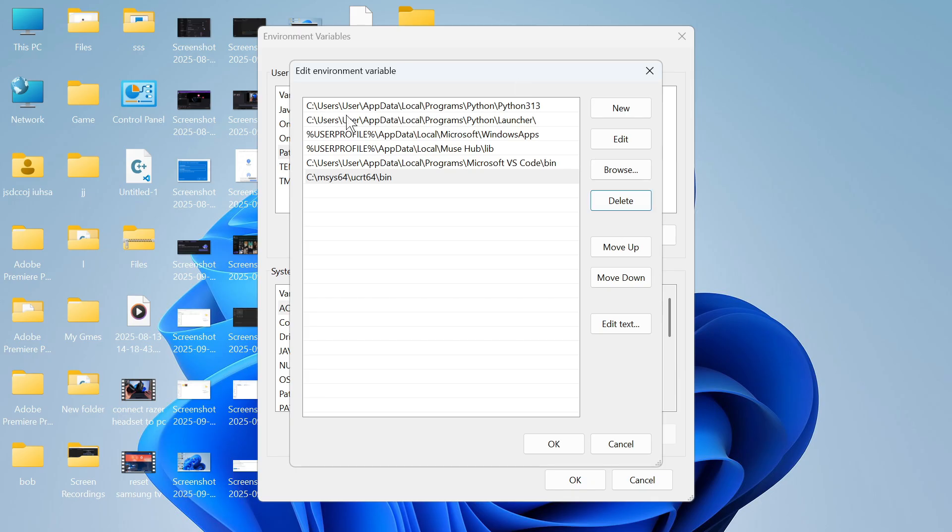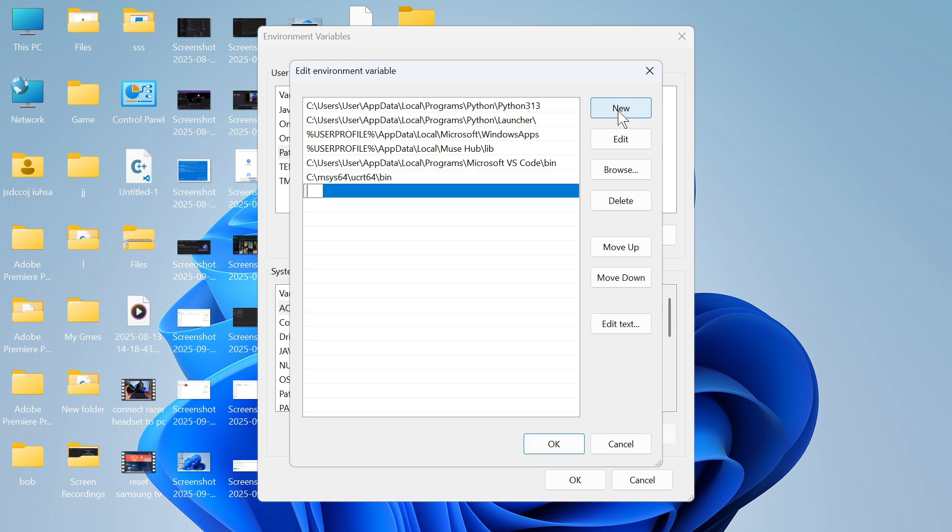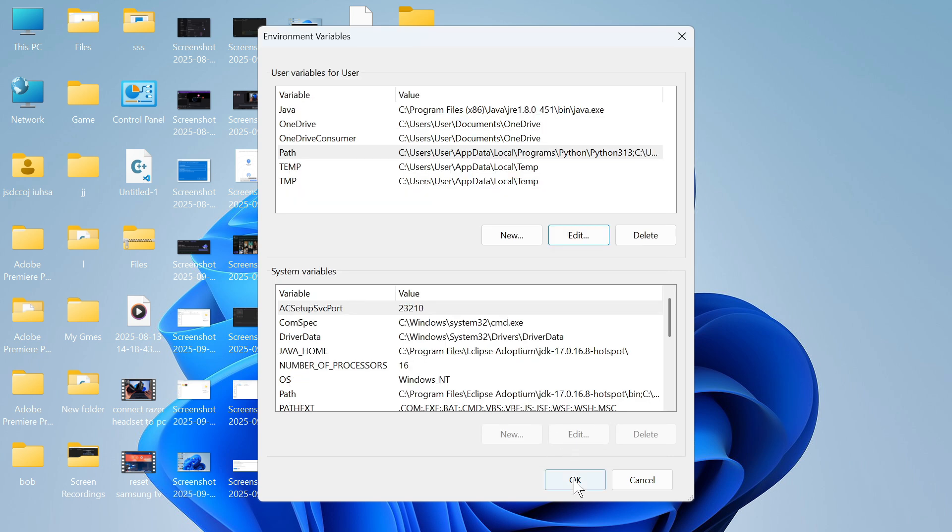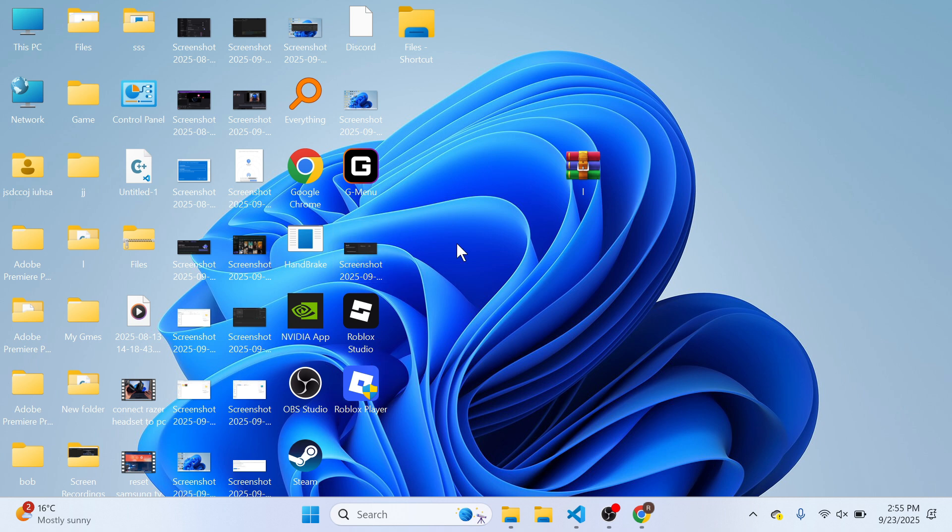Head back over to your environment variables, click on new, and paste in that address we just copied and press enter. Click OK to save these changes and press OK once again. Once you've done that, you'll need to restart your computer.